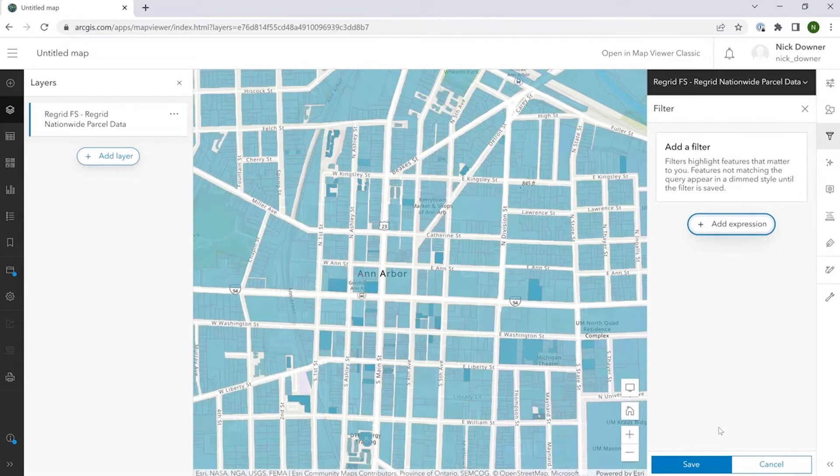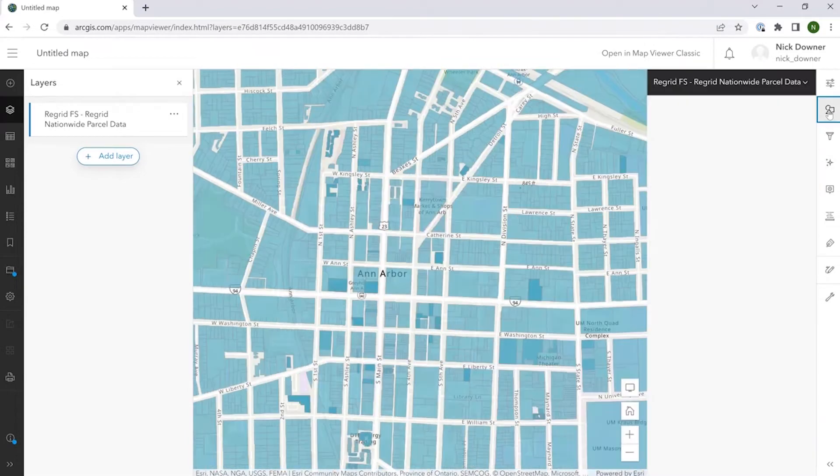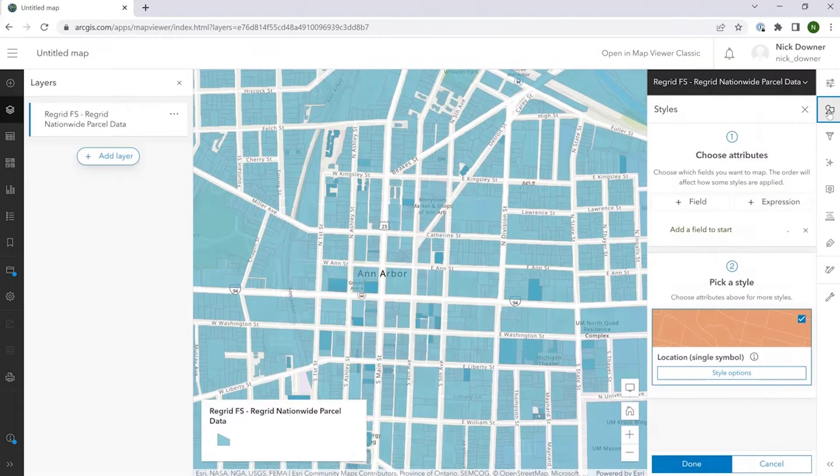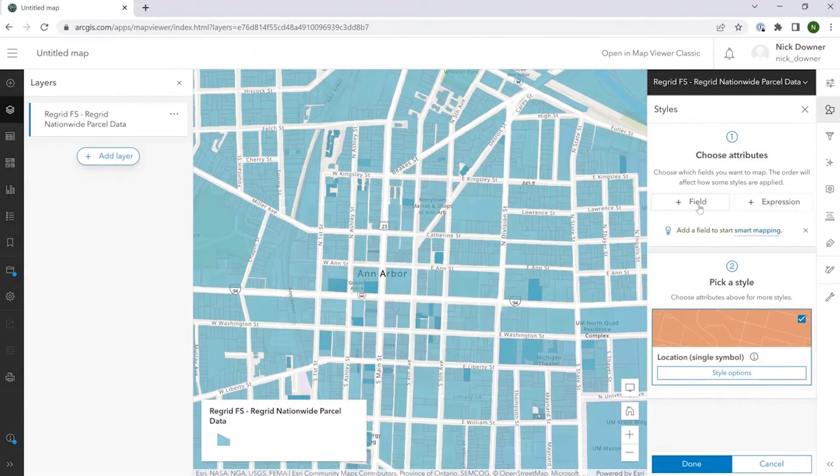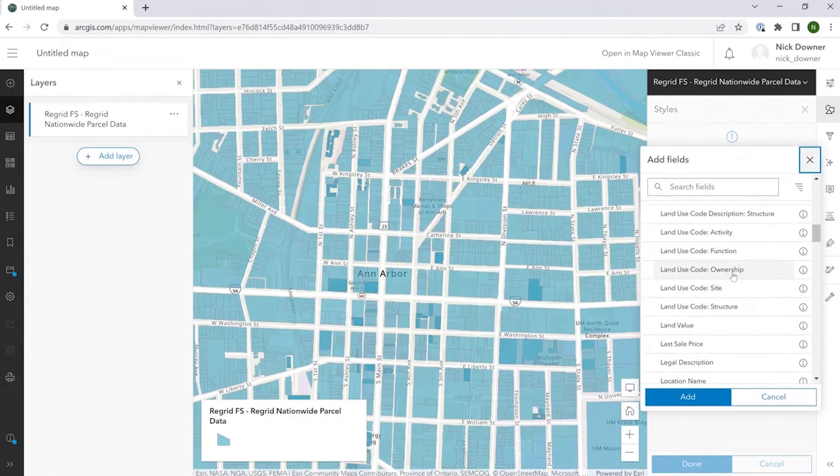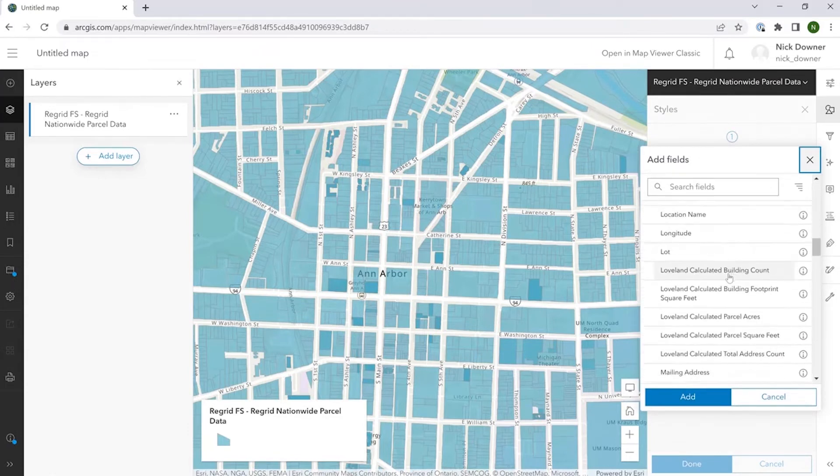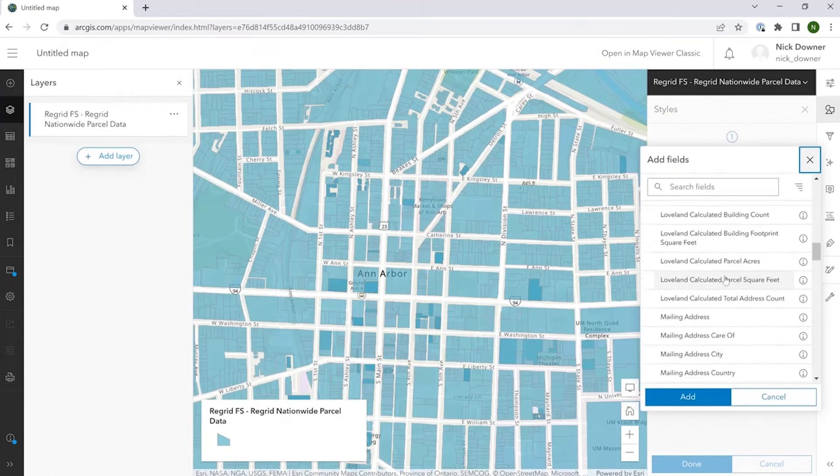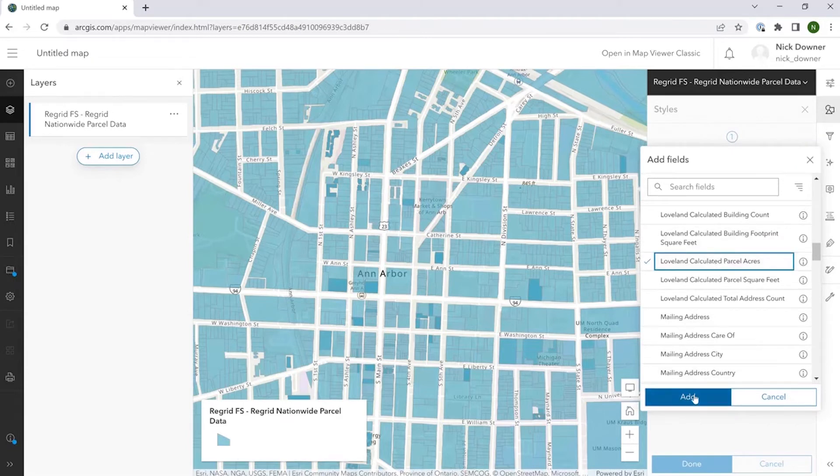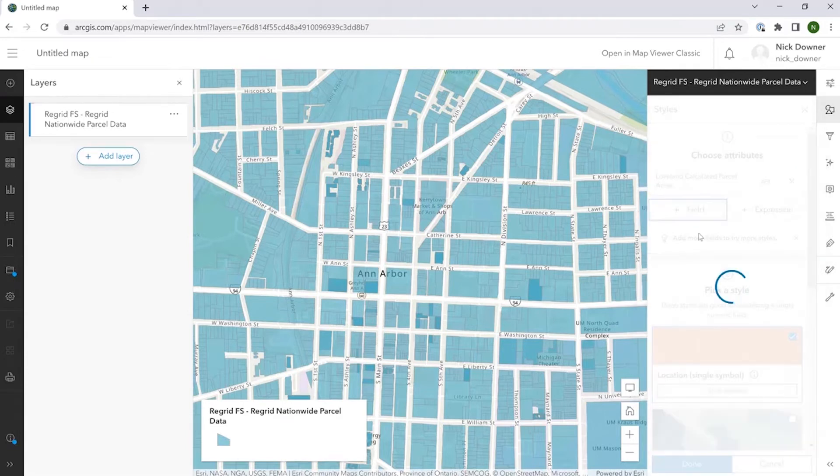Similarly, if we would like to manipulate the styles and change the way that the parcel layer looks, you can do all of that under the styles dropdown. So, for example, let's say that we want to style the properties on a gradated scale based on their acreage. We can do that here. So we first choose the field.